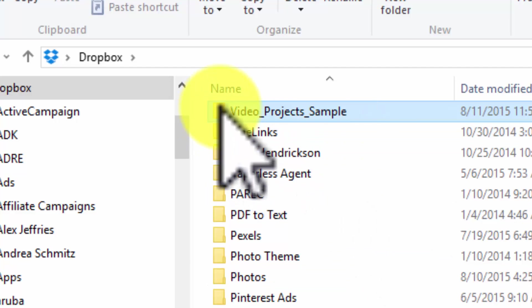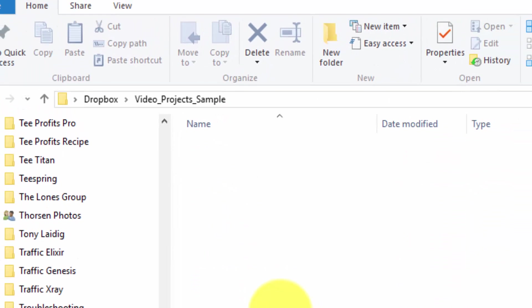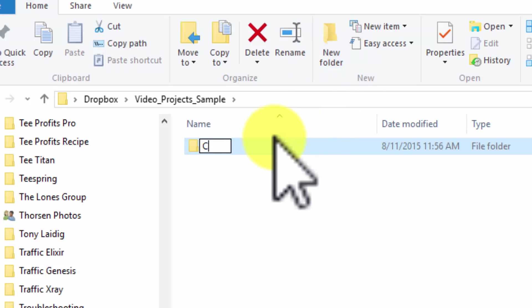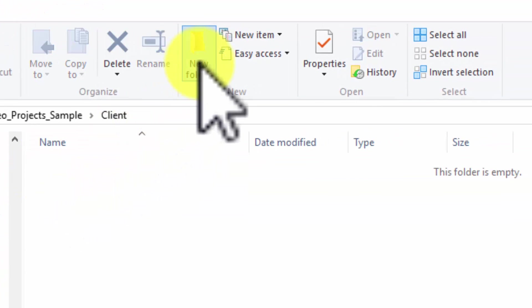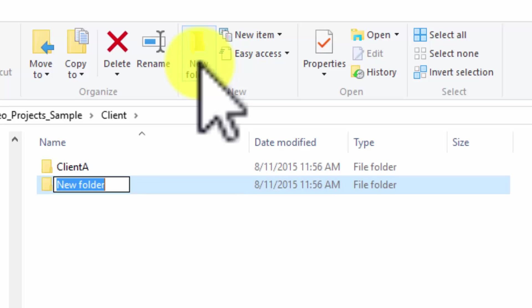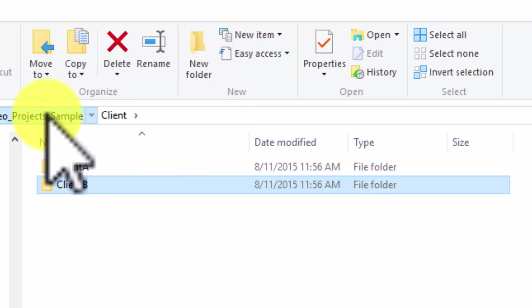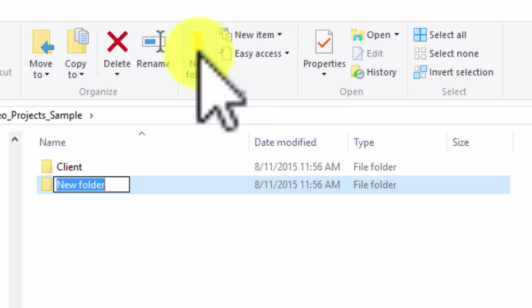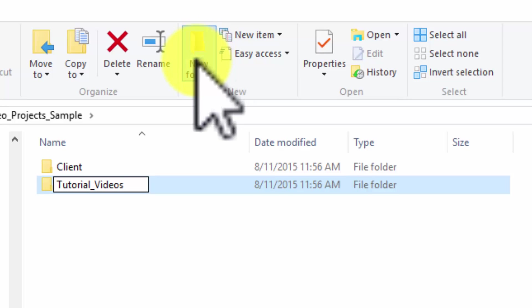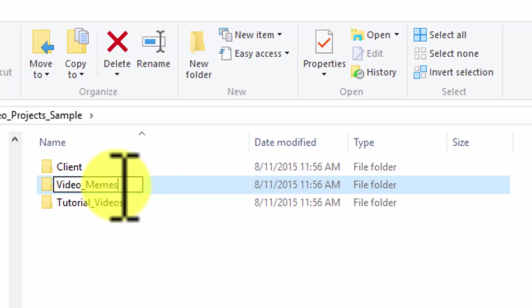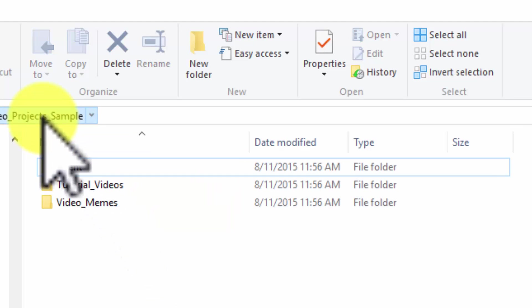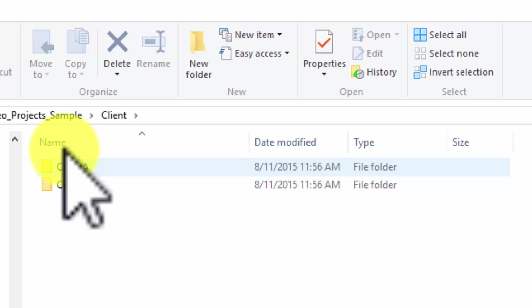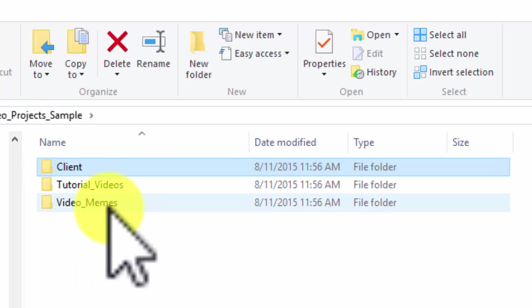Give your folder a name and then open your folder. If you have clients and you have a client list, you may want to have a client folder. Inside the client folder, you may have client names: client A, client B. You may have a folder for tutorial videos if you make tutorial videos, you may have a folder for video memes. So you get the idea—you've got a main folder, video project sample, and then you have additional folders and subfolders. That's a place where you can store your assets, store your projects, and store your video.